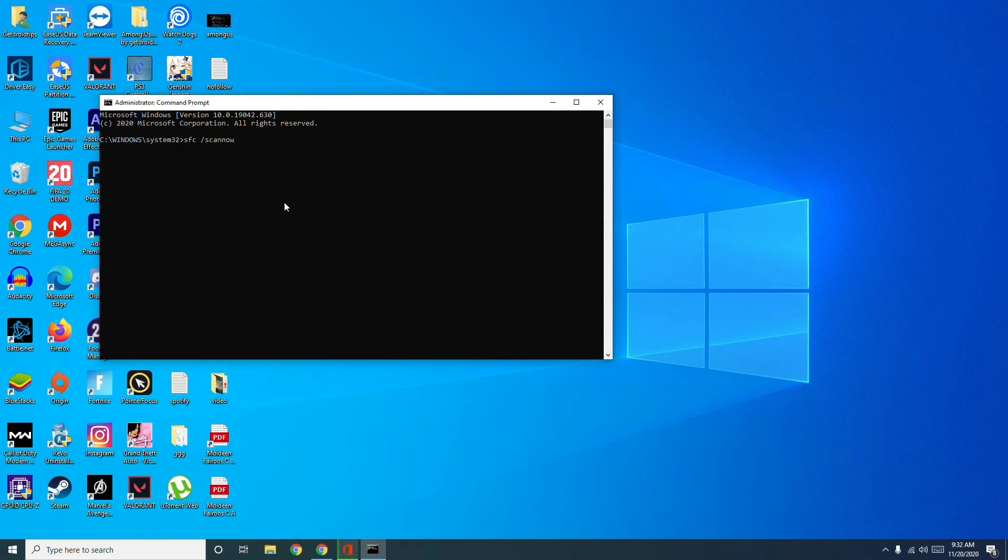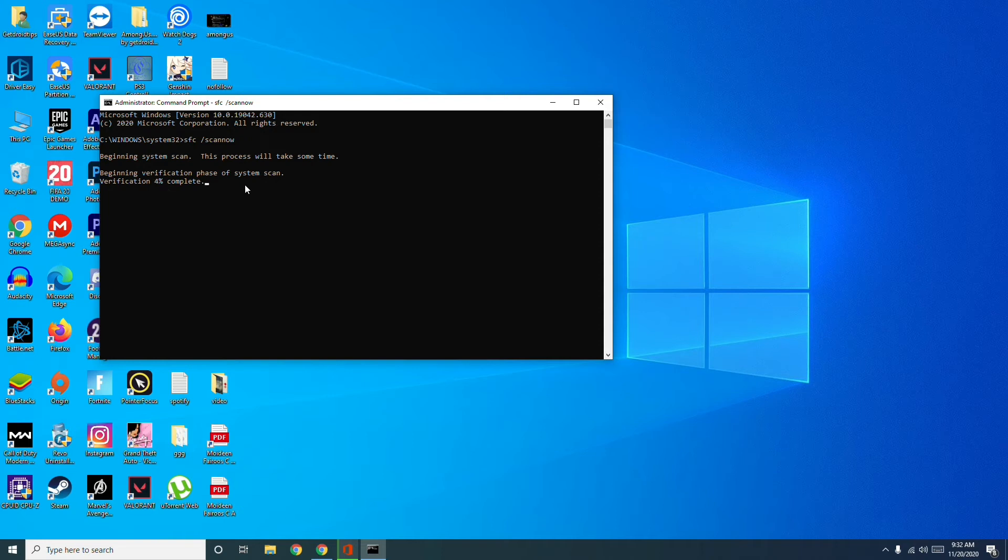Now this will take a little bit time. As you can see, this is supposed to complete 100 percentage. So once after completing 100 percentage, just check yourself whether the issue is solved or not.